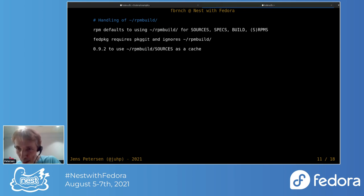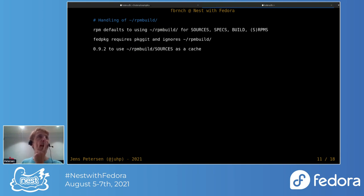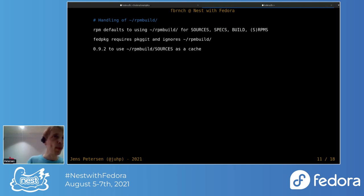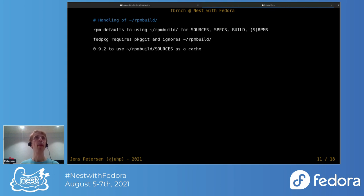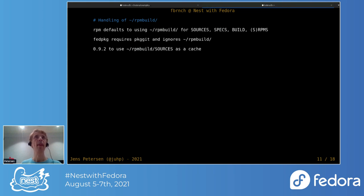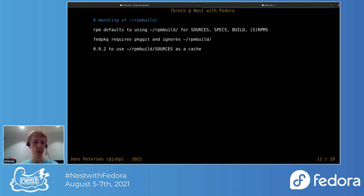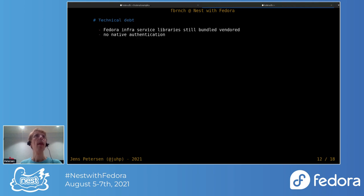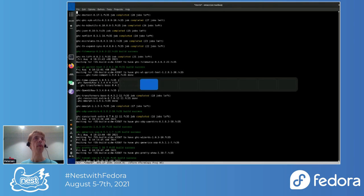If anyone has questions please fire away with those. One thing that I've been thinking a little bit about very recently is the handling of the rpm build directory. Until now I've kind of been using it for non-distgit. Fbranch handles both distgit and non-distgit. For the next release I'm thinking maybe to use the sources directory as a kind of a source cache.